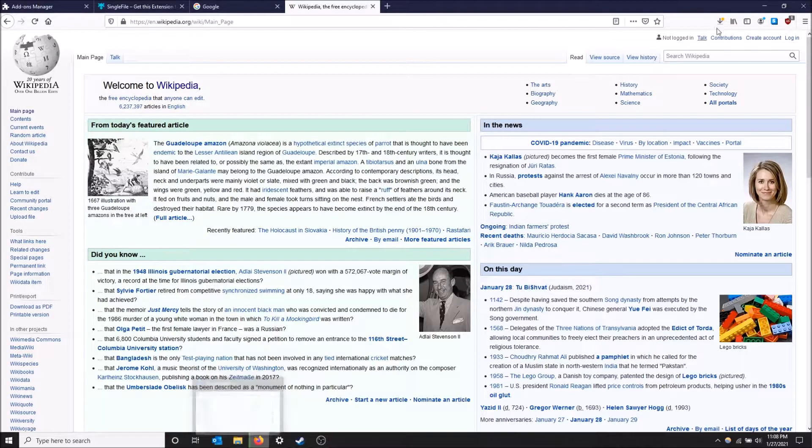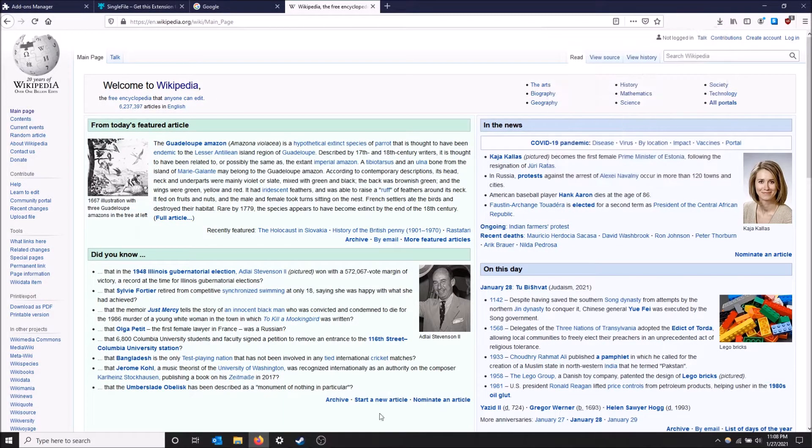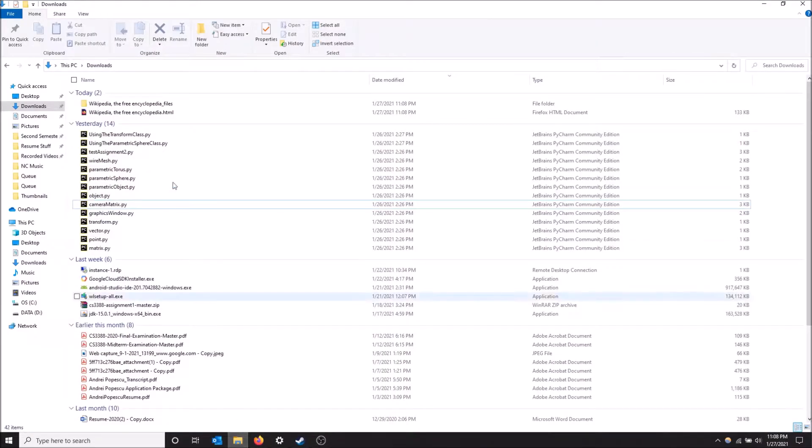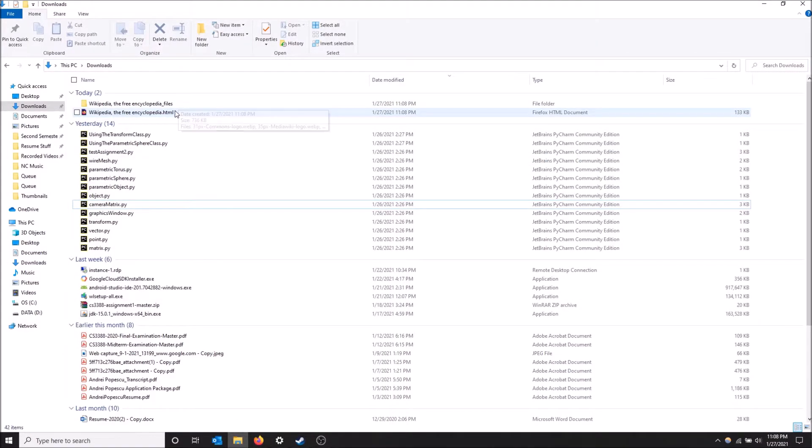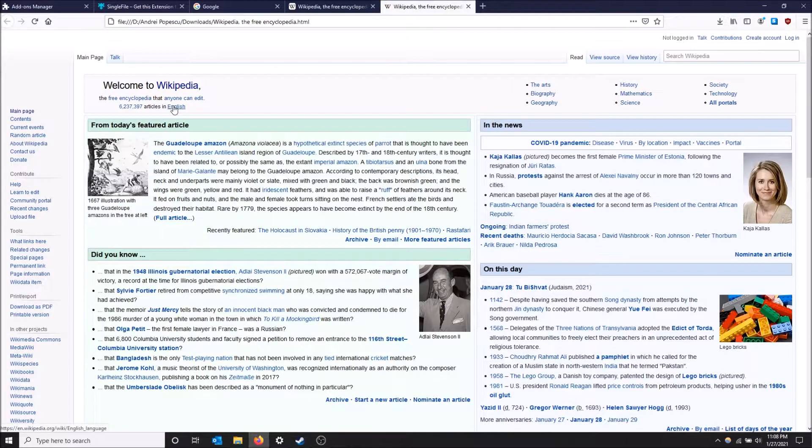Now that it's downloaded, you will see that there are some files along with it and the Wikipedia Free Encyclopedia folder. When I click this, it's gonna access the folder but it's also gonna open up the HTML file.